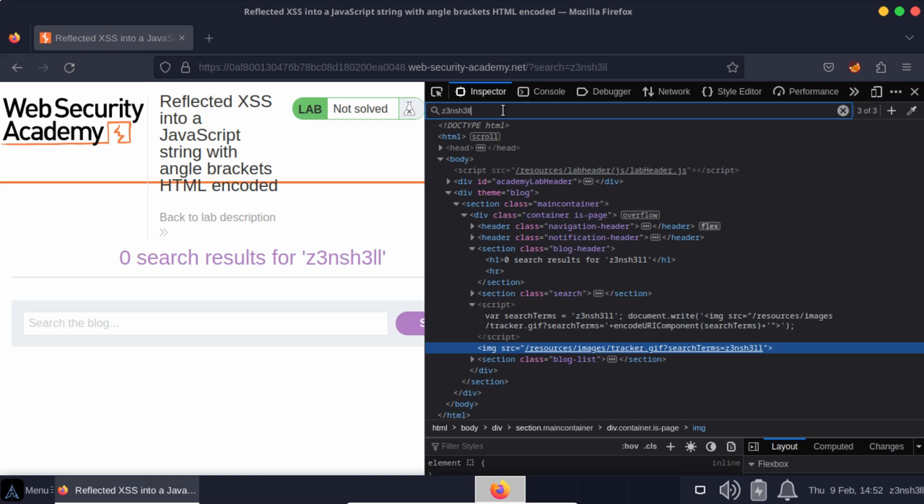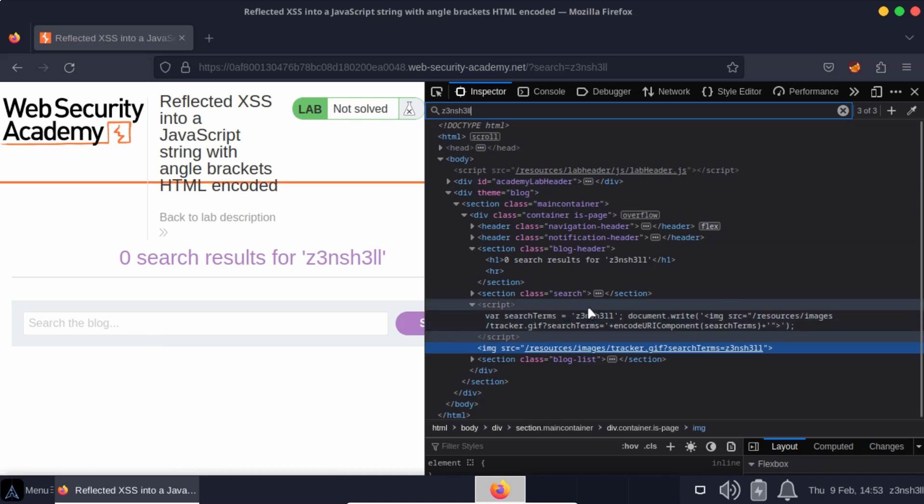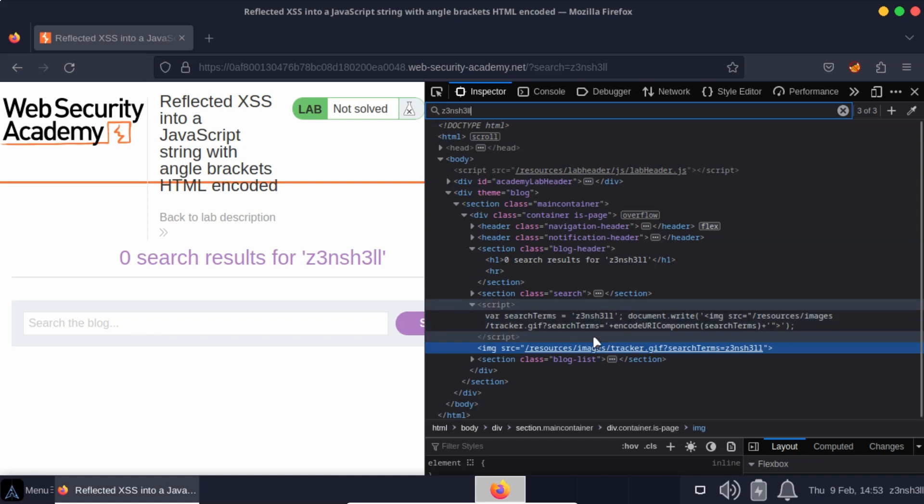Notice the JavaScript is defining a variable and it's setting the variable equal to our search term. So our context at the moment is that we are inside a string, we are inside those single quotes.